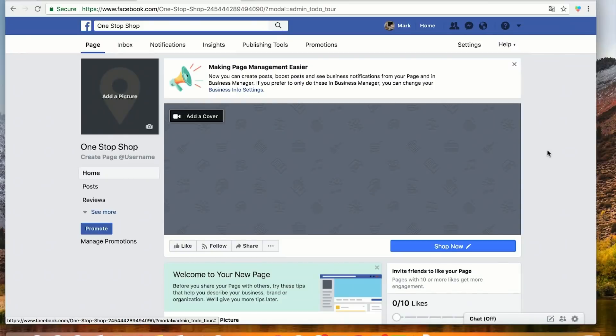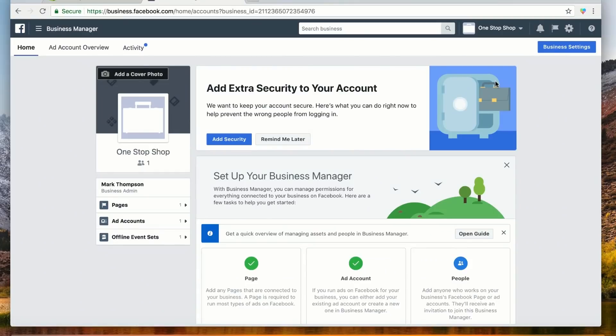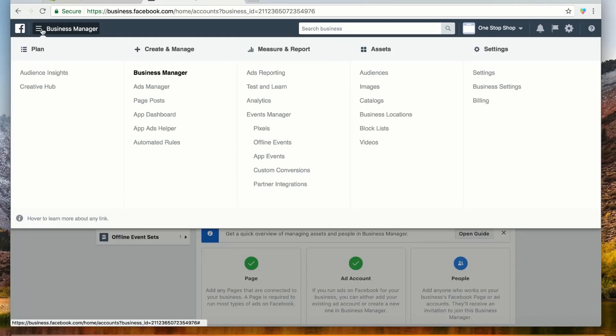Let's set up our own Facebook Pixel so we can get to know how it works. We'll do this with screen recordings, so if you'd like to follow along, fire up a new tab and head to Facebook. Let's start by going to the Facebook Business Manager page. Move your mouse to the top left of the page and click the Business Manager tab. We can find the Facebook Pixel under Measure and Report, right there in the middle, where it says Pixels.